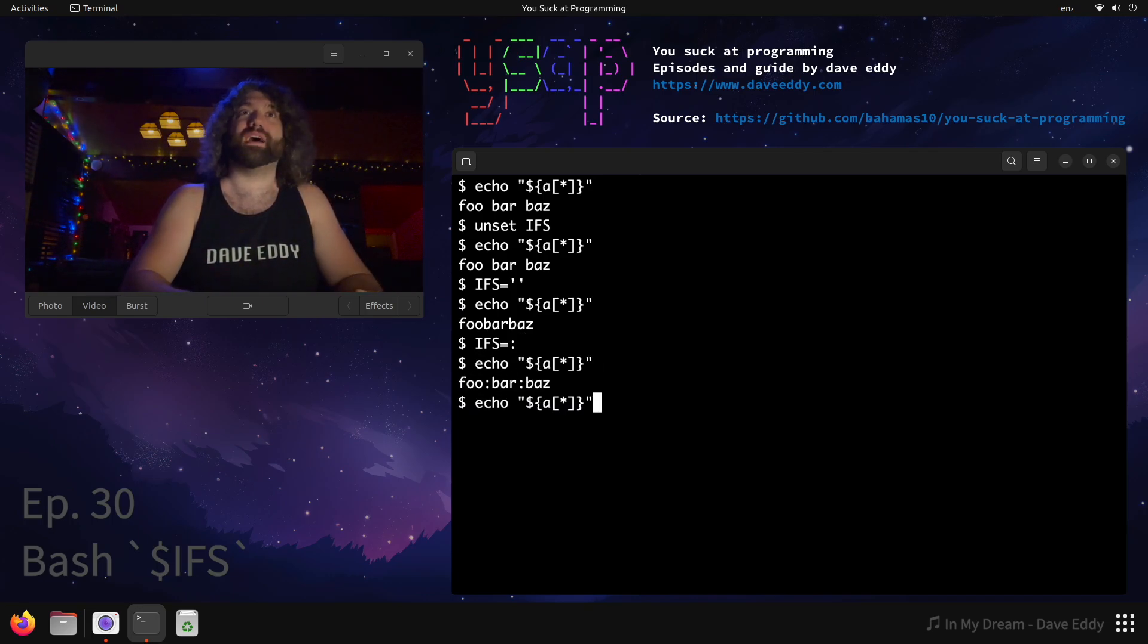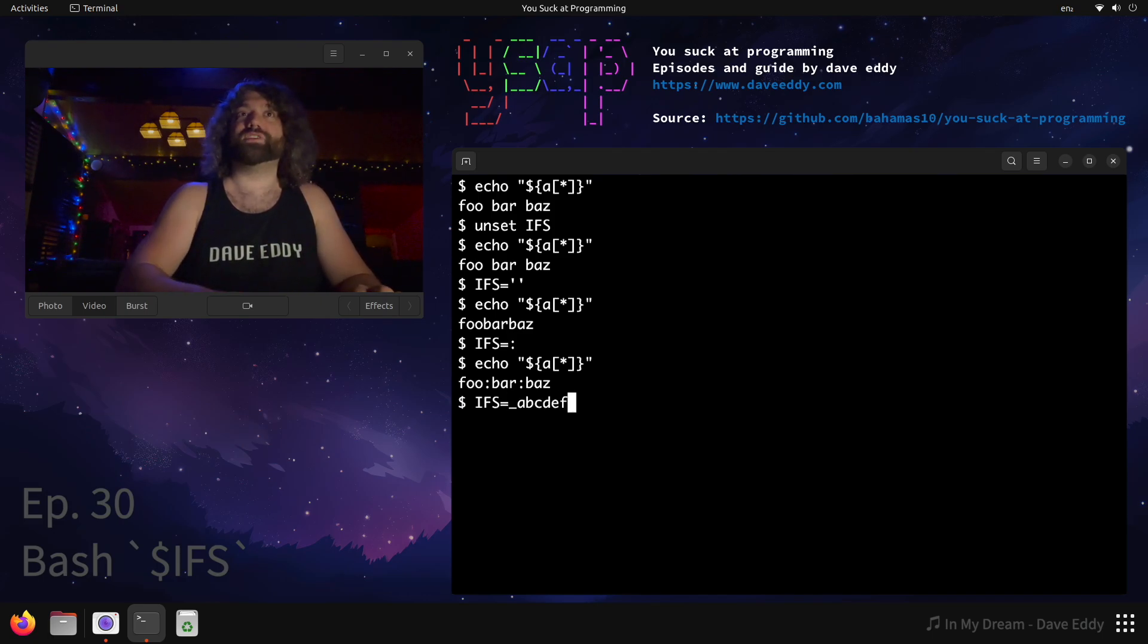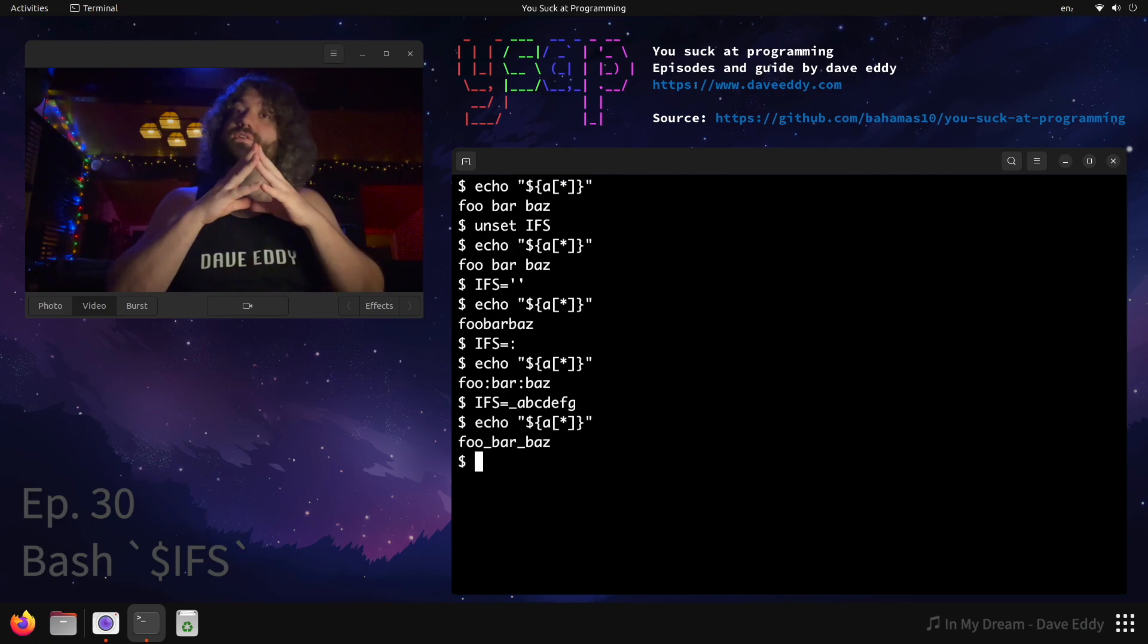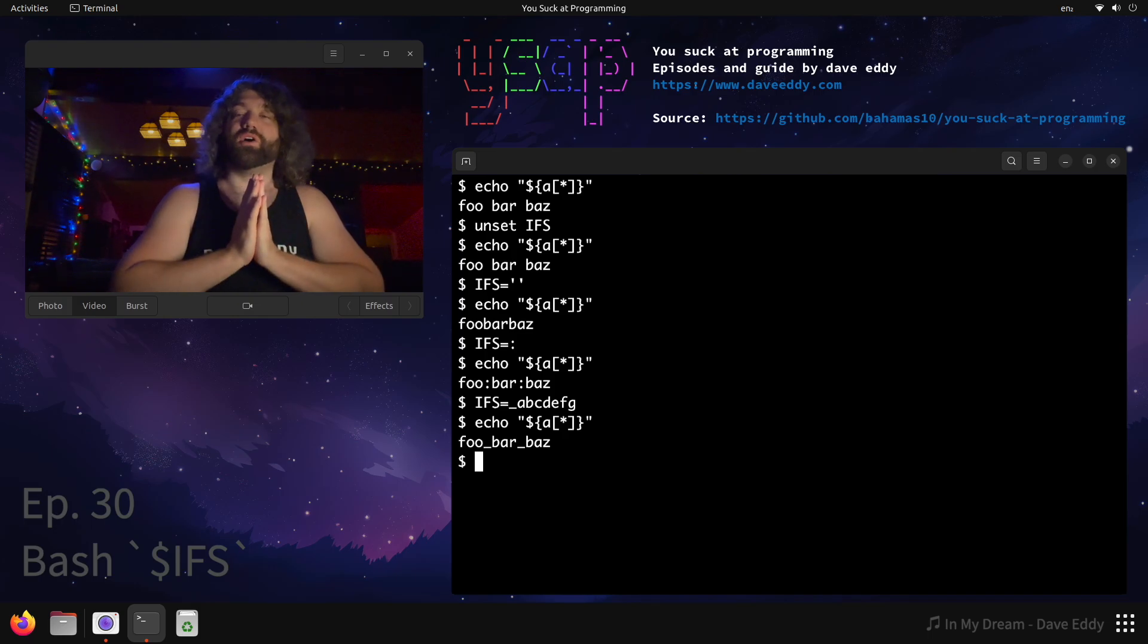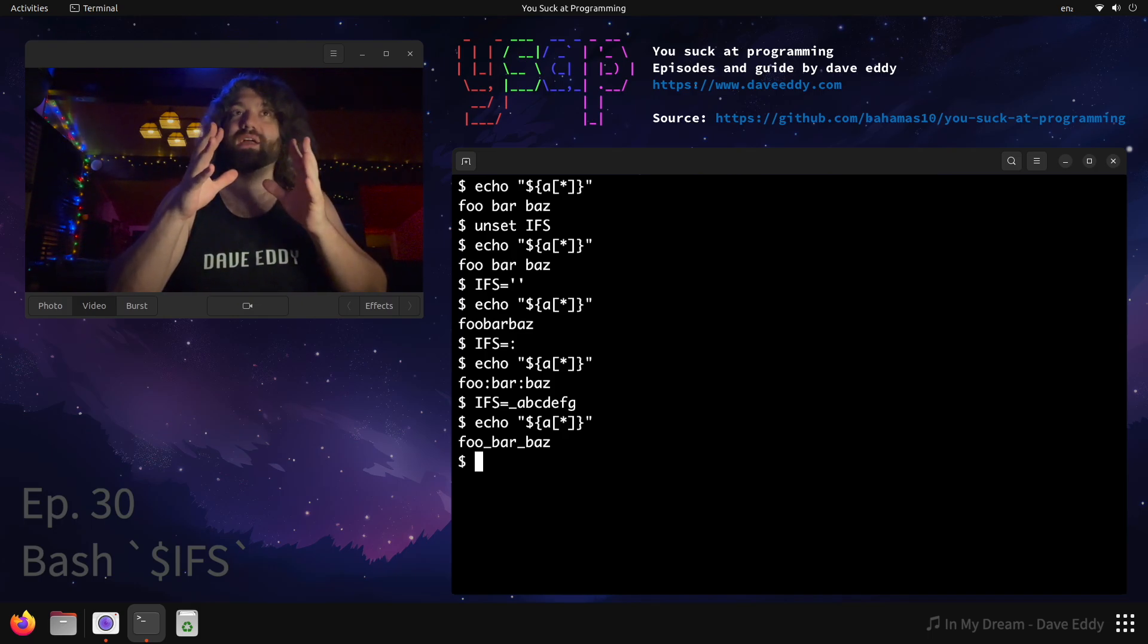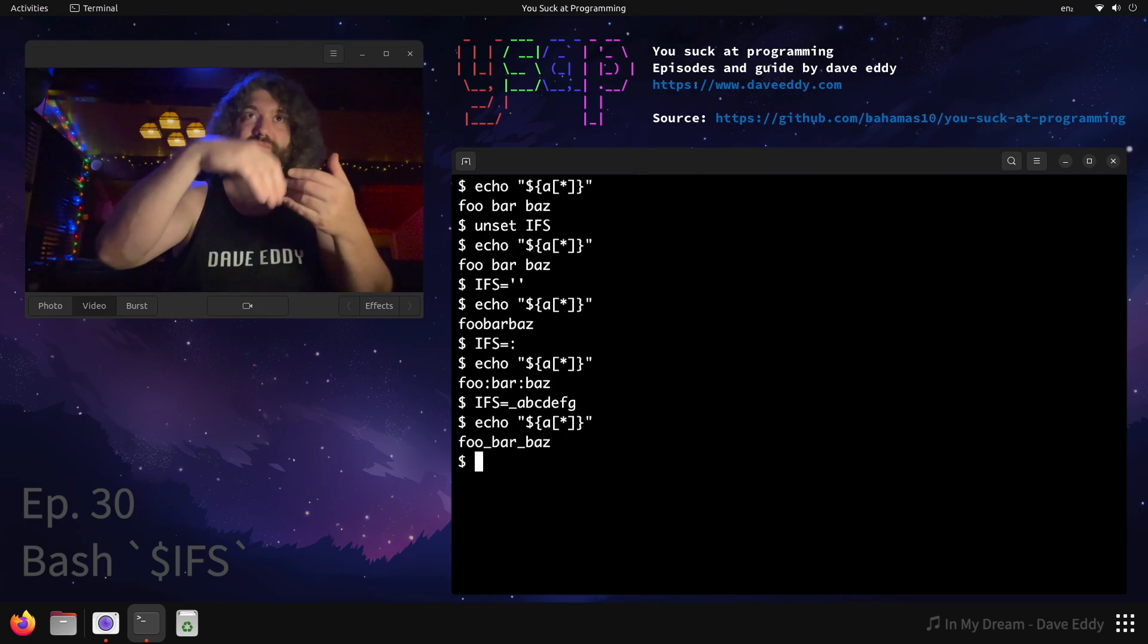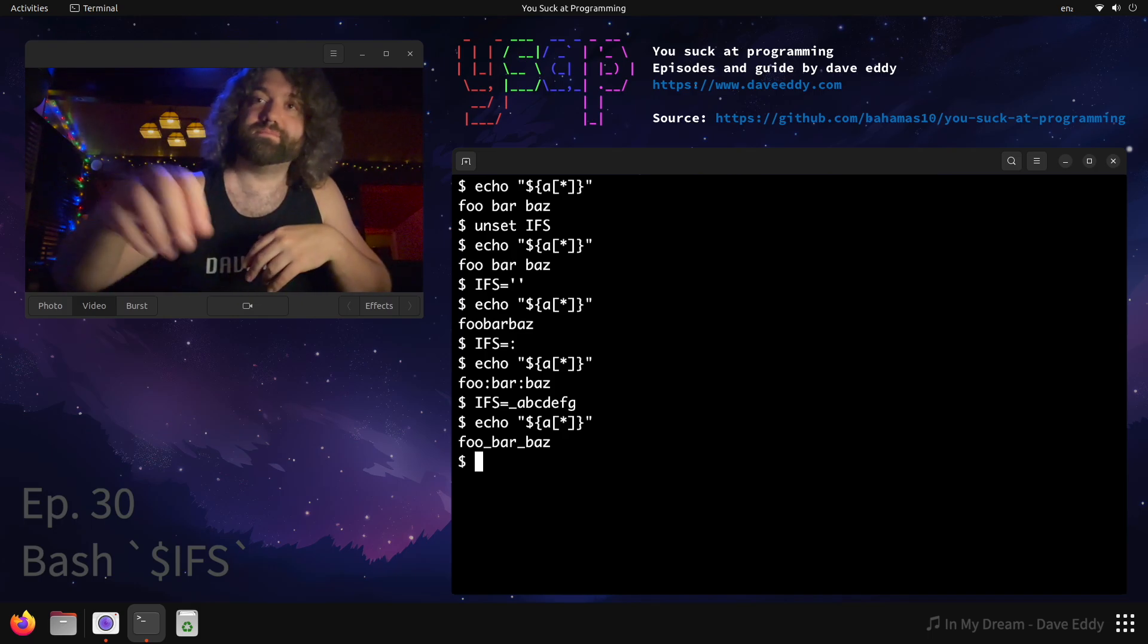How cool is that? What if we were to set the IFS to, I don't know, underscore A, B, C, D, E, F, G, something like that? Underscores. It only uses the first character of the IFS. So that is a quick cool little way of dealing with the IFS in bash and joining variables and arrays and all that crap. Cool.